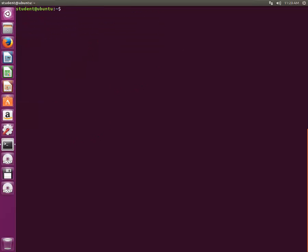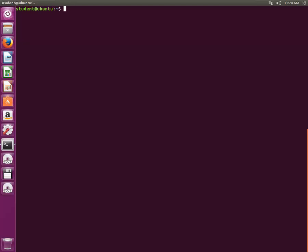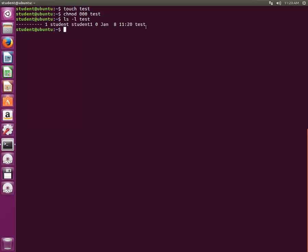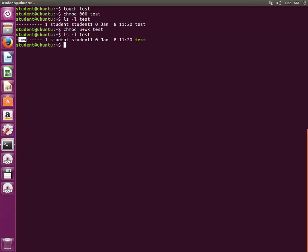To demonstrate the symbolic method, we'll first create a file with 'touch test' and give it zero permissions. If you do ls -l on the test file you'll see there are no permissions. Now let's change the permissions — for the user we'll add write and execute permission: chmod u+wx test. We can see write and execute permission has been added for the user.